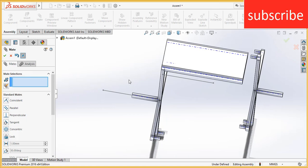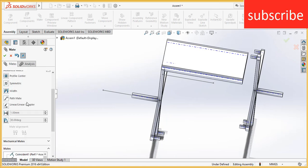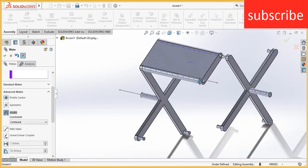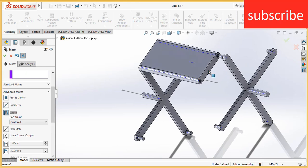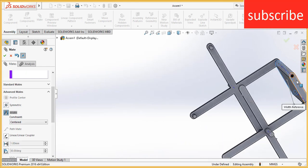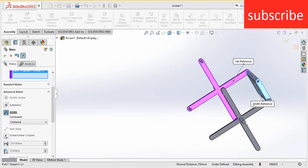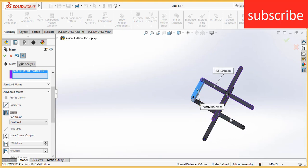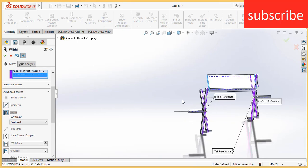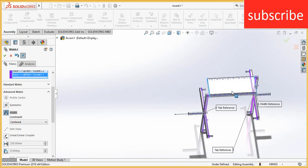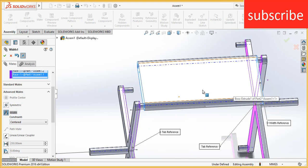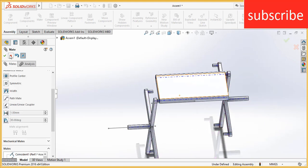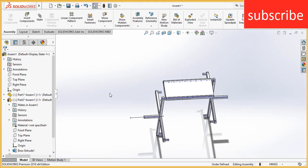Now go to advanced mates, click on width. Select this face and this face, and this face. So it will automatically move into the center.